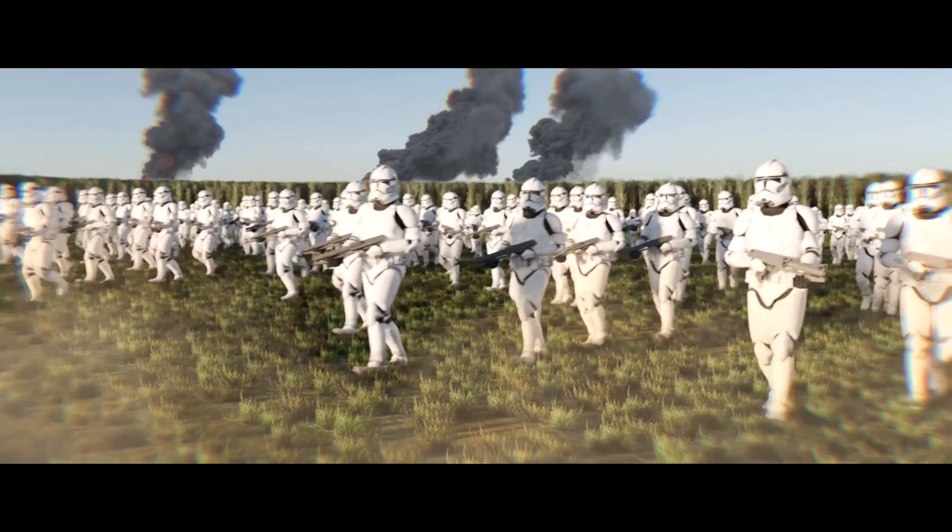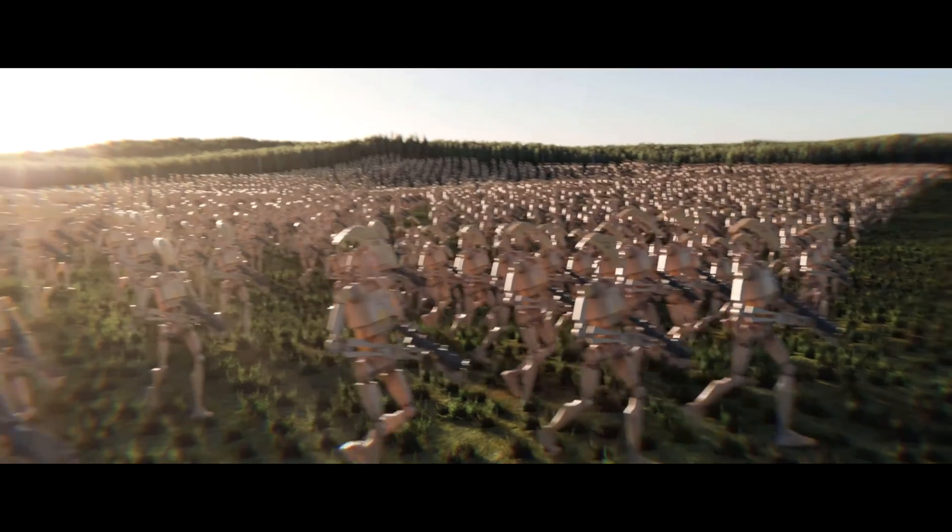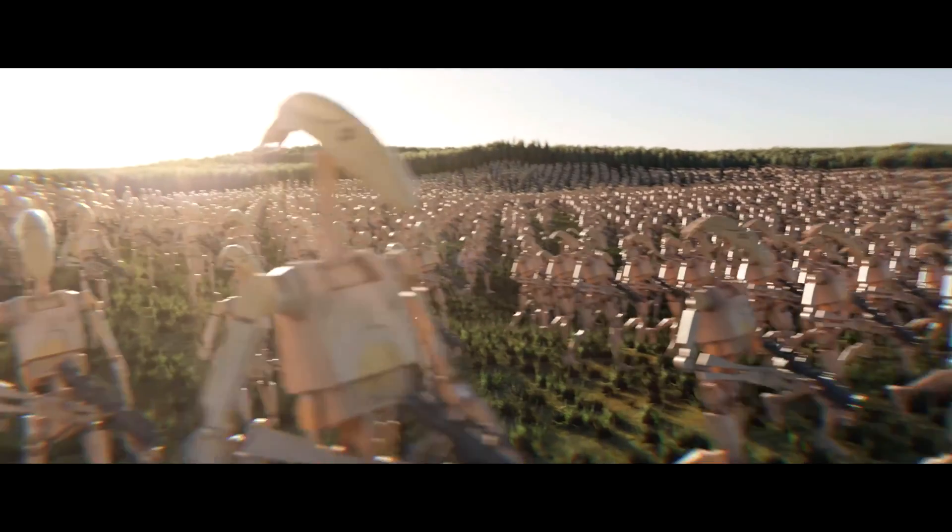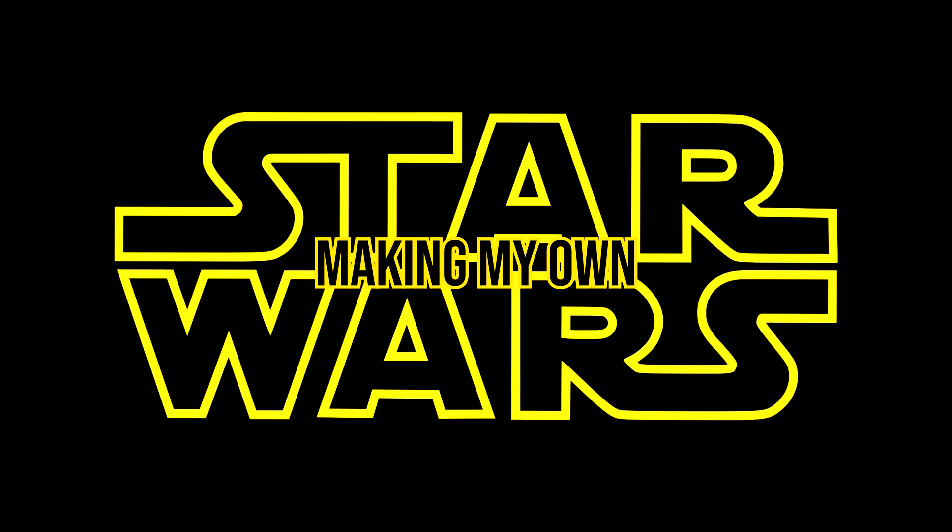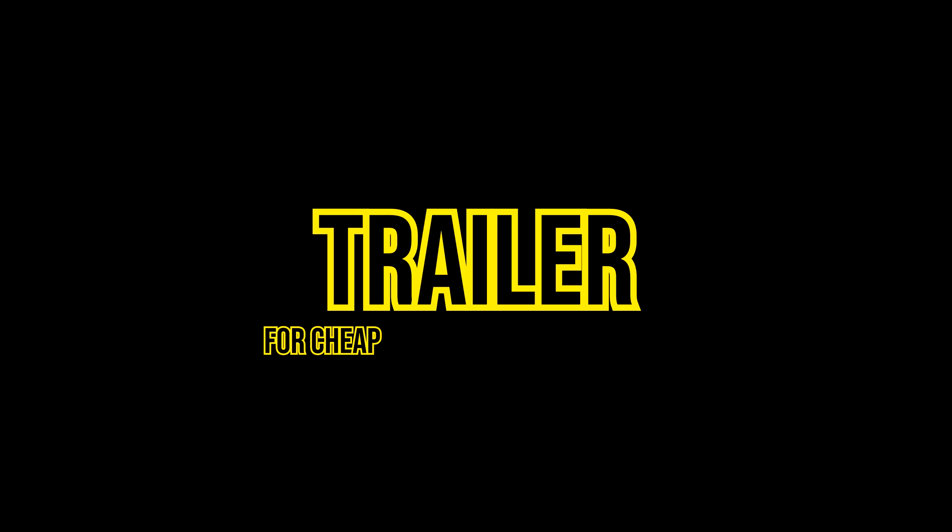Hello, today I'm going to create some massive armies in Blender. Making my own Star Wars trailer, for cheap and easy, because I am lazy.